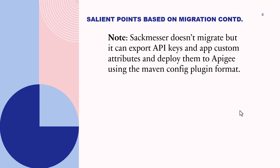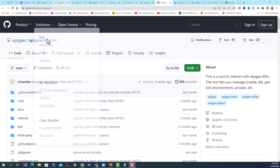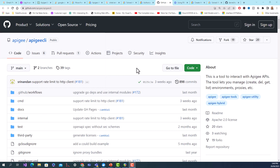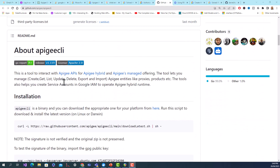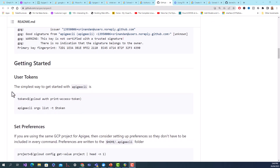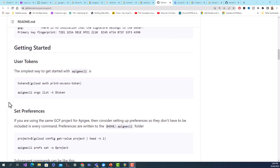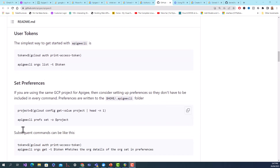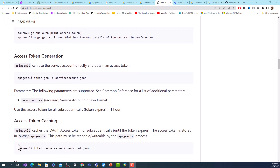SackMessor doesn't migrate, but it can export API keys and app custom attributes and deploy them to Apigee using the Maven config plugin format. There is also an Apigee command-line interface tool on GitHub. This tool lets you interact with Apigee APIs for Apigee hybrid and Apigee's managed offering, and lets you manage, create, get, list, update, delete, export, and import Apigee entities like proxies and products. It also helps you create service accounts in Google IAM to operate Apigee hybrid runtime, and may be helpful depending on your situation.